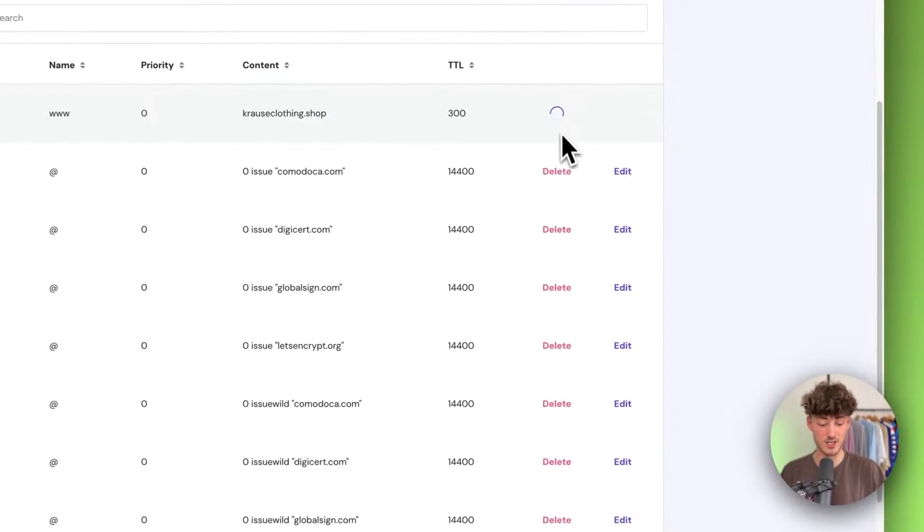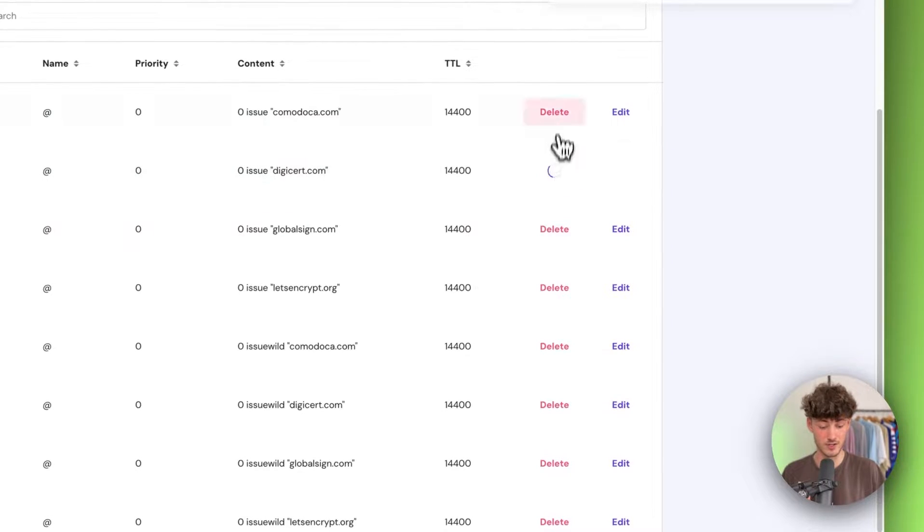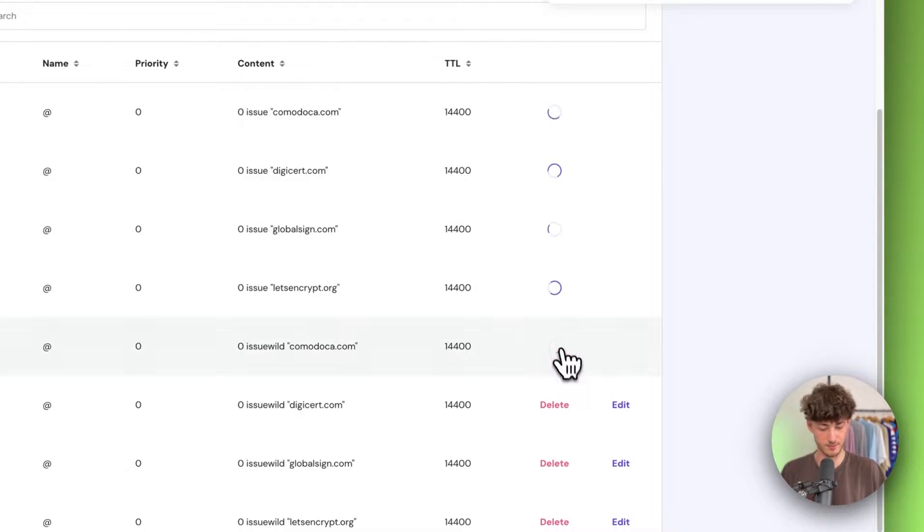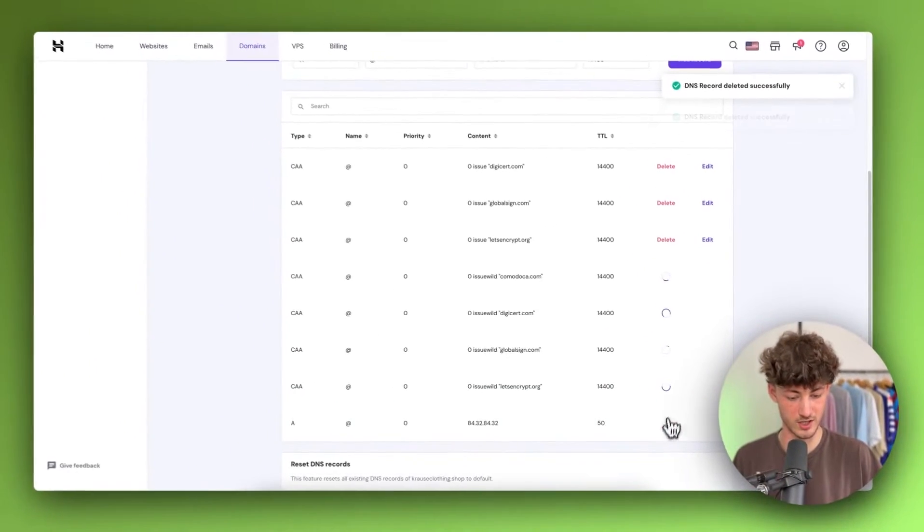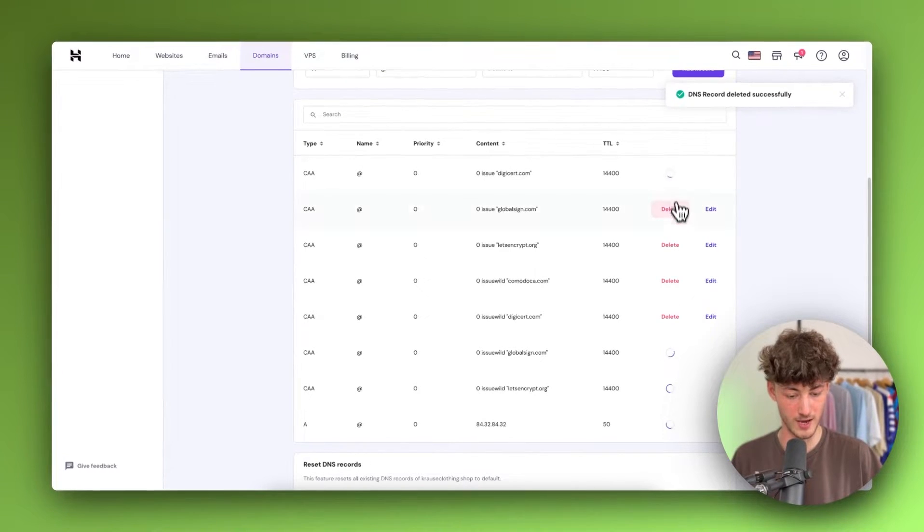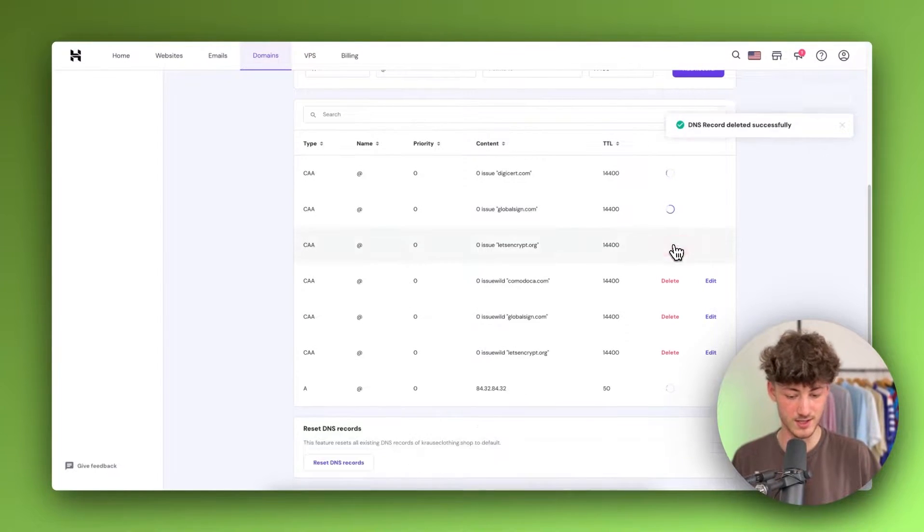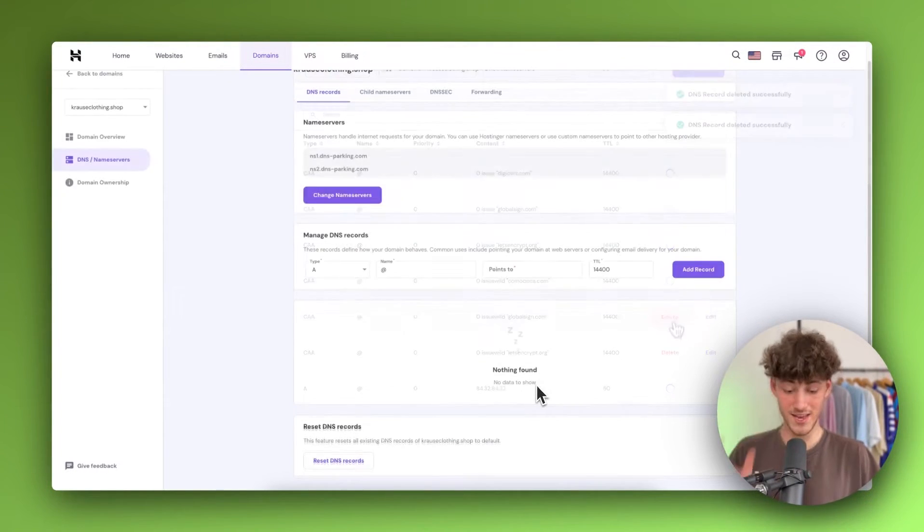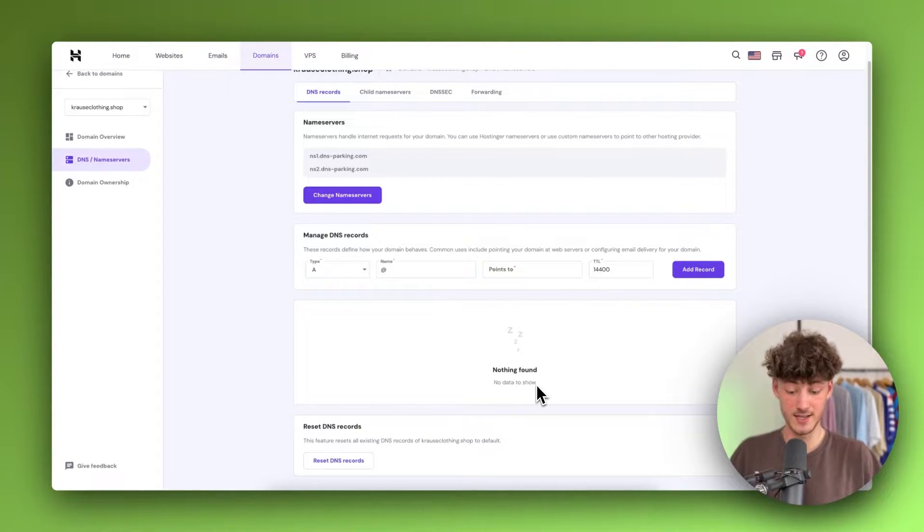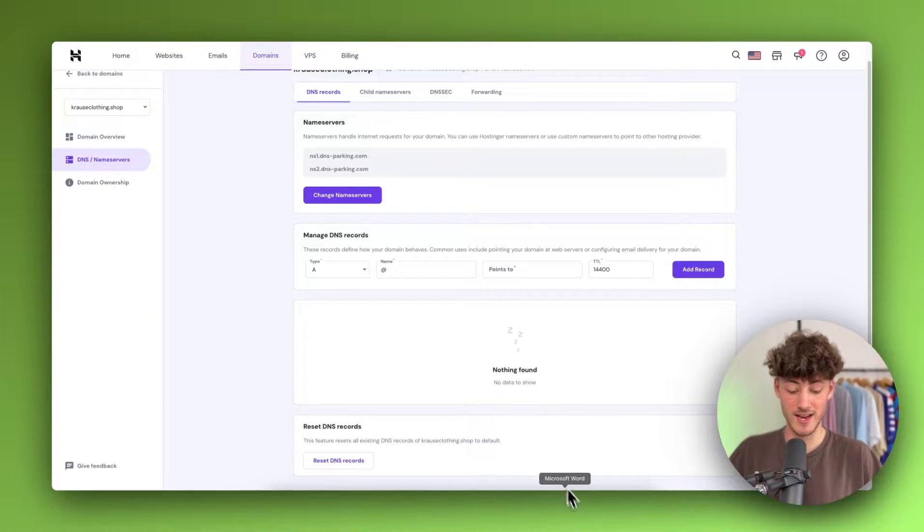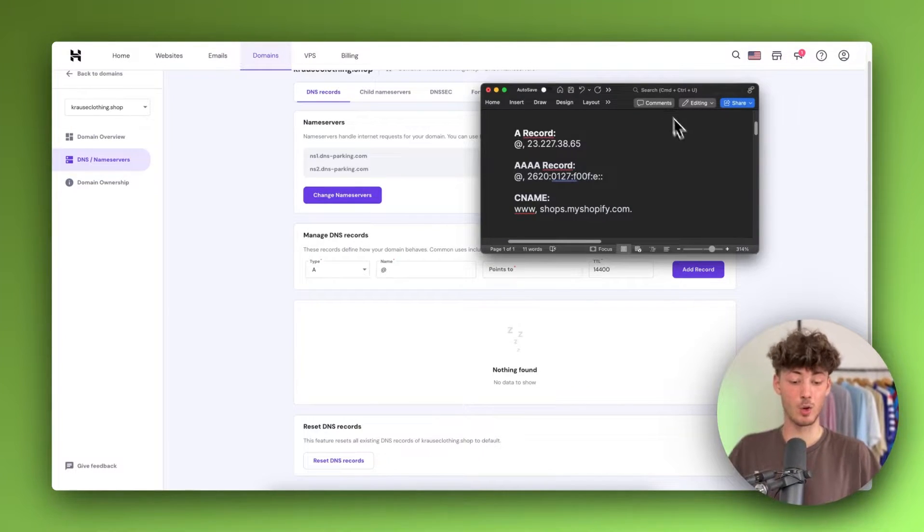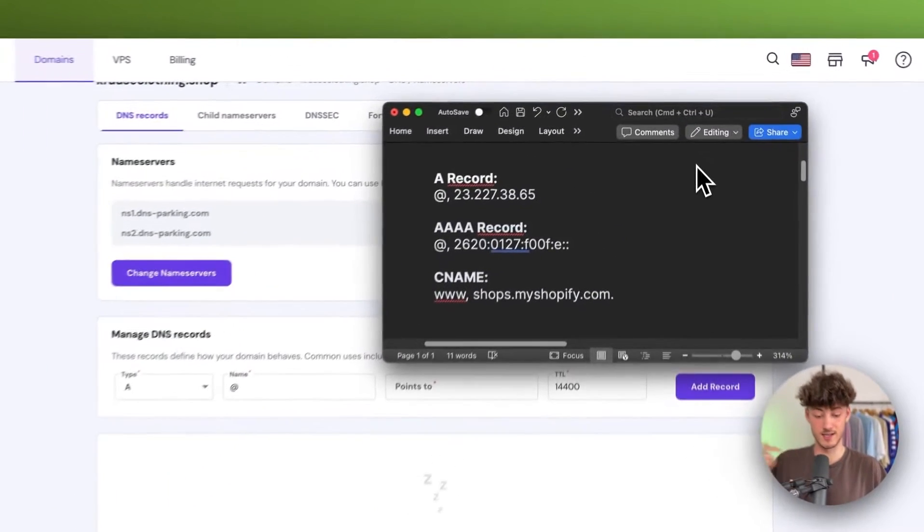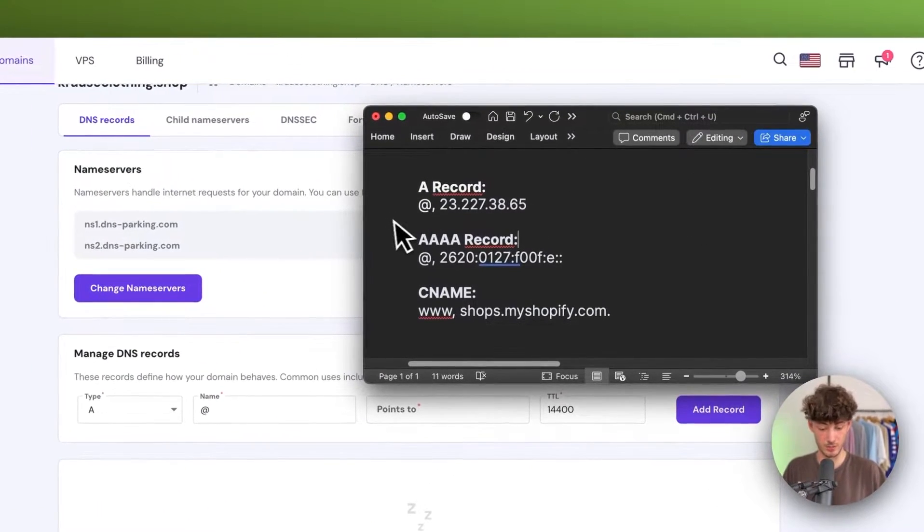To get started, delete all of these records because they're basically useless and we don't want them on our domain. Now that we've deleted them, we can add our DNS records for Shopify. I'll also leave these in the description below.